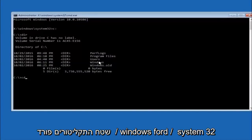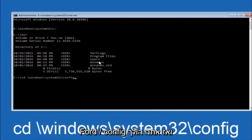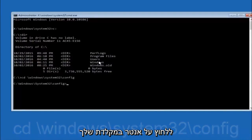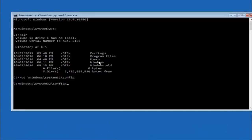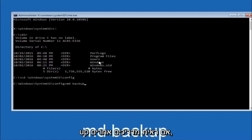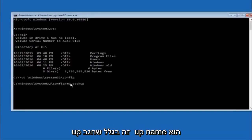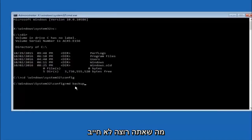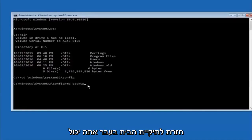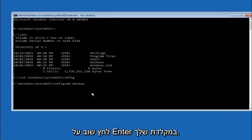Next, type: CD space /Windows/System32/config and then hit Enter on your keyboard. Now type MD space backup and hit Enter. The backup folder name can be anything you want — it doesn't have to be 'backup'. If you've already made a backup folder in the past you could do backup1, for example. Once you've set the name, hit Enter.